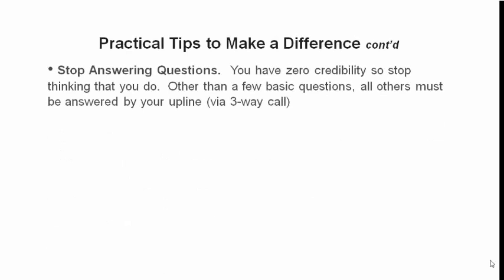Stop answering questions. You have zero credibility, so stop thinking that you do. Other than a few basic questions, all others must be answered by your upline via the three-way call, three-way chat, three-way something. You've got to get good at linking people up to people like me. Early. Do it early. After they've watched an overview video, that's when you do it. After they've watched the video about the business, whether it's one of my concept videos, or whether it's my overview video, or whether it's a company-produced video.